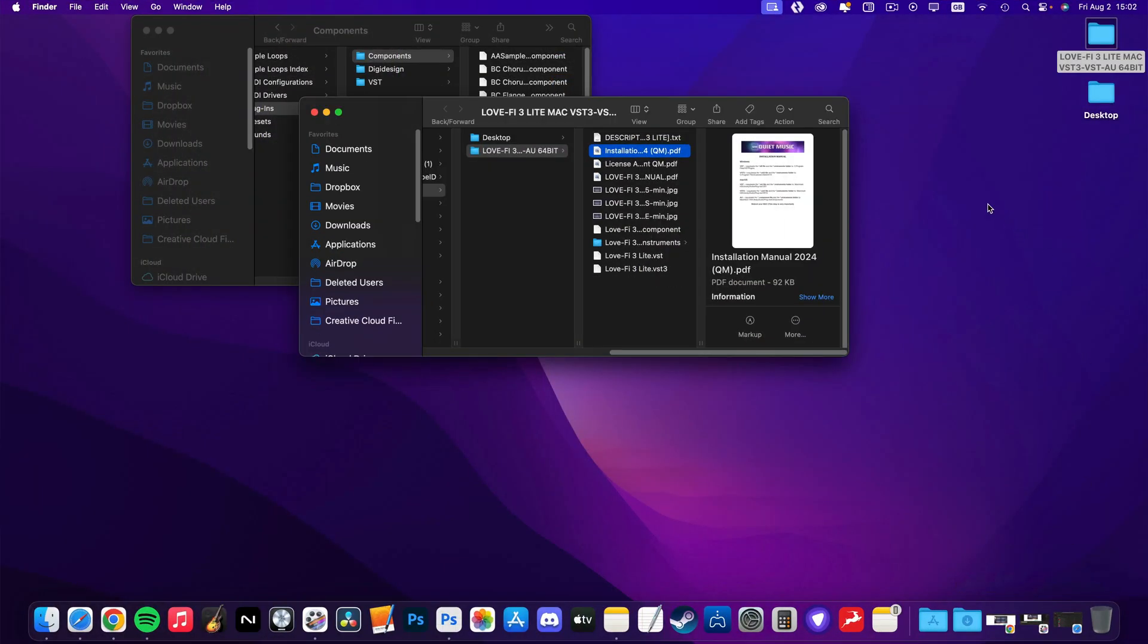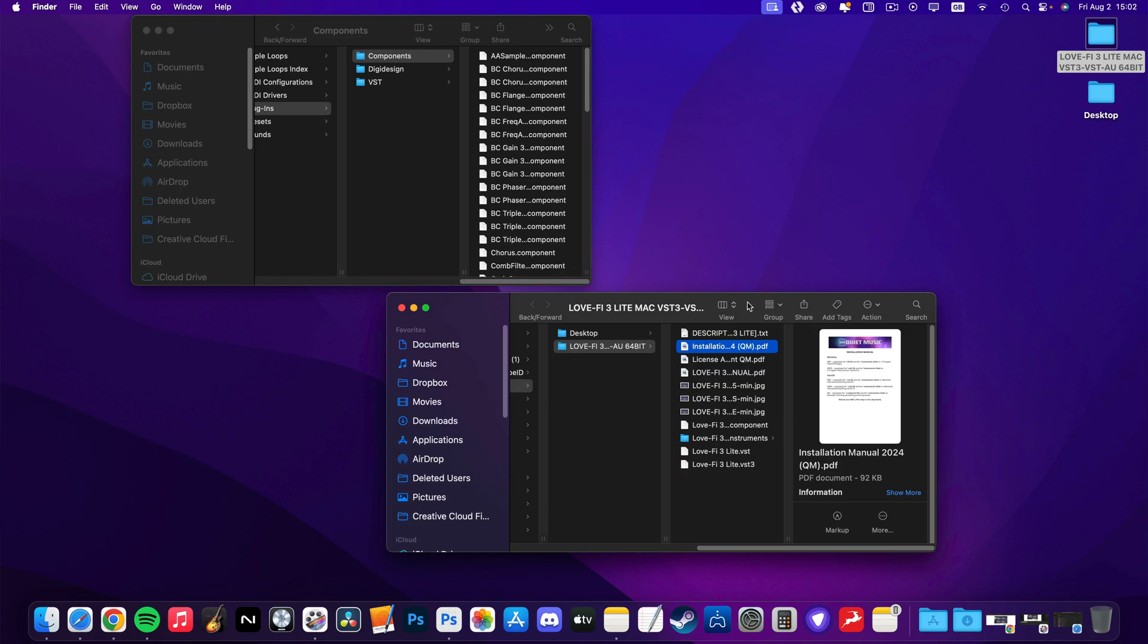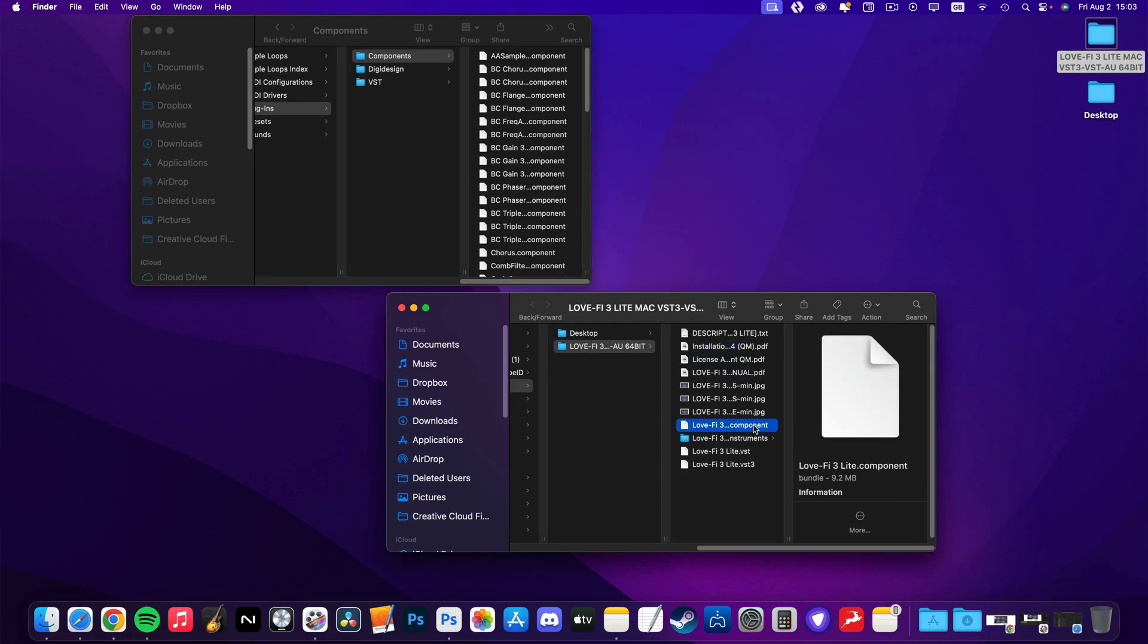I can bring up the window I minimized earlier, then just drag and drop the component file and the instrument folder into the components folder.